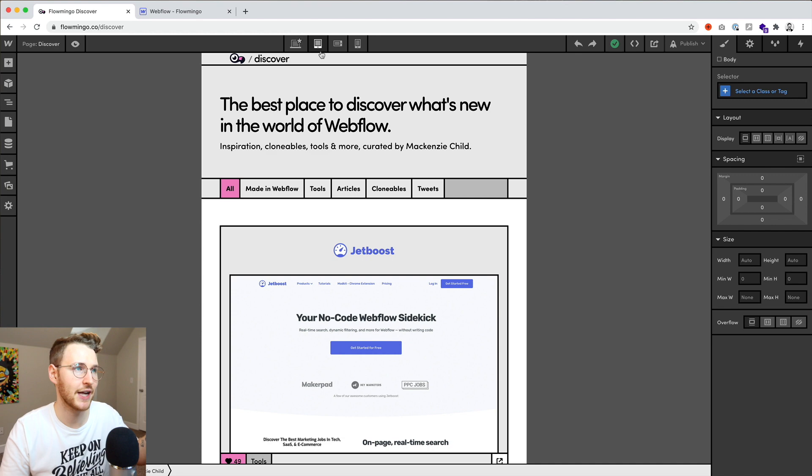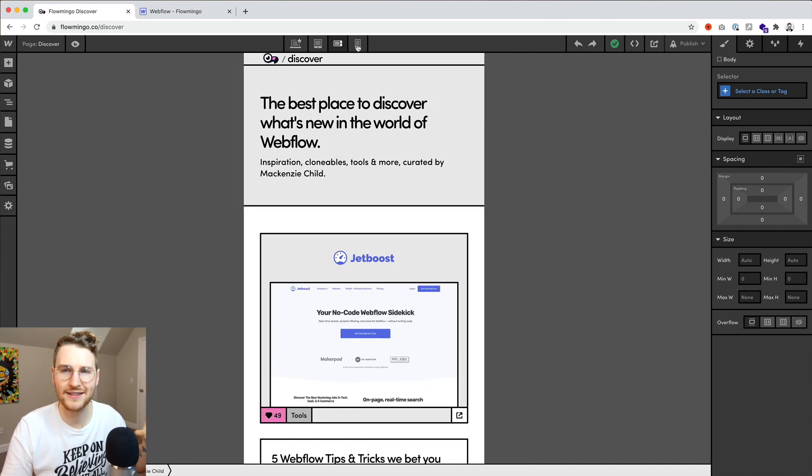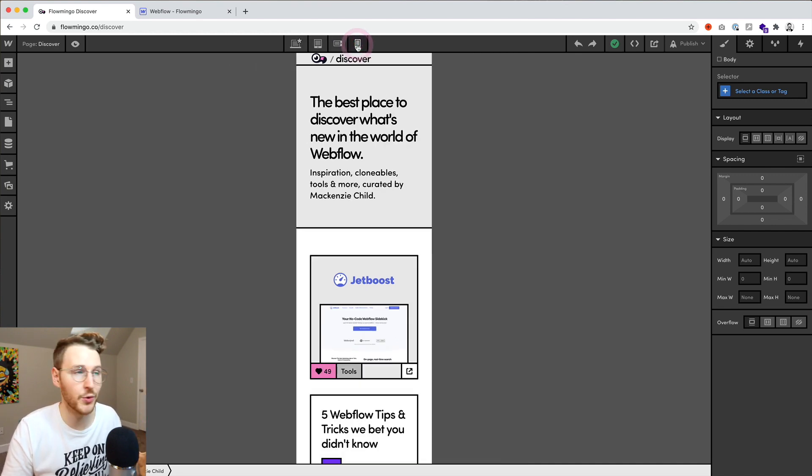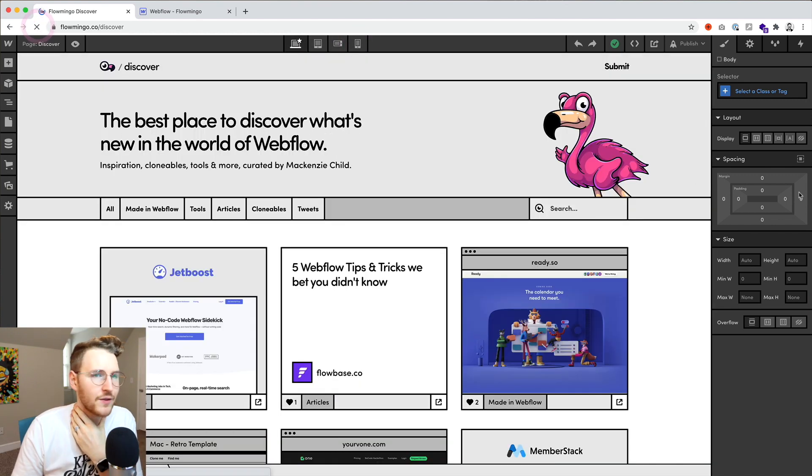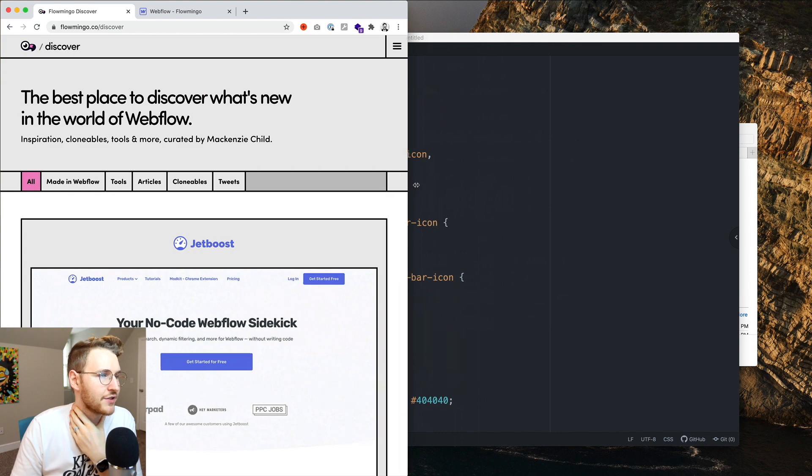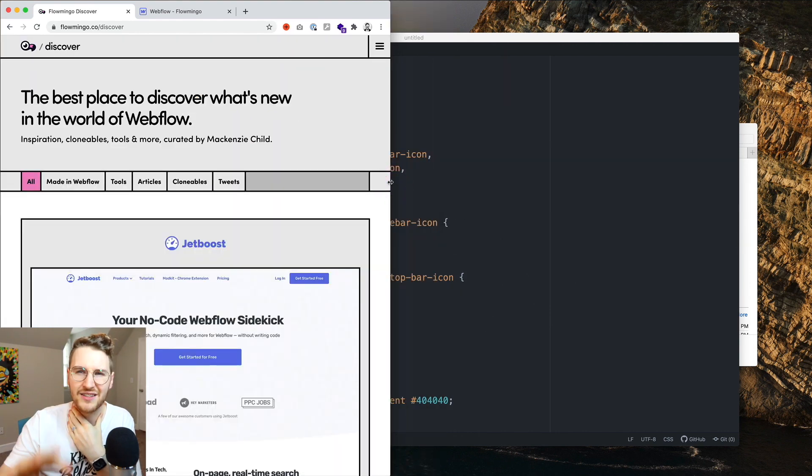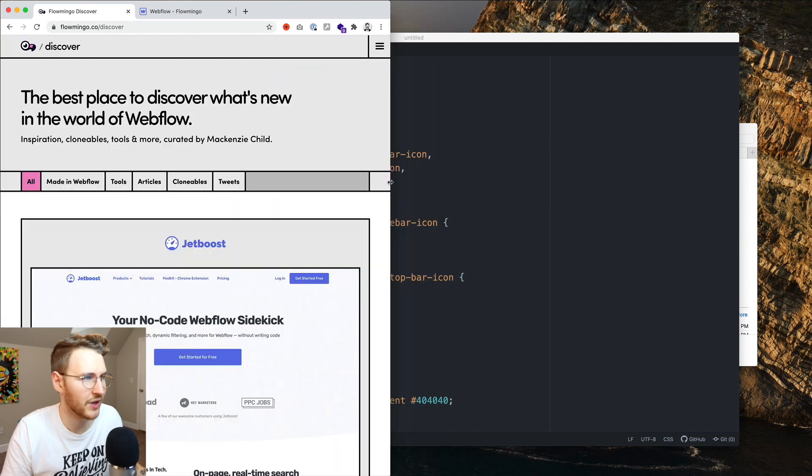So I have styles for tablet, mobile landscape, and mobile portrait. And then of course, if you scale it down, it just hides all that because it just wouldn't work well on mobile.